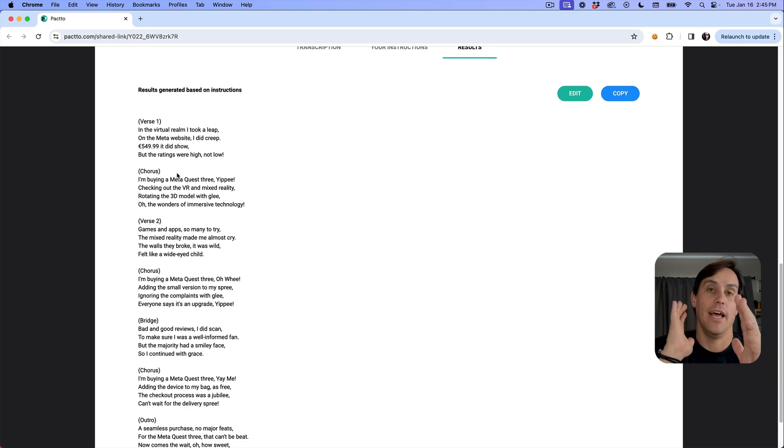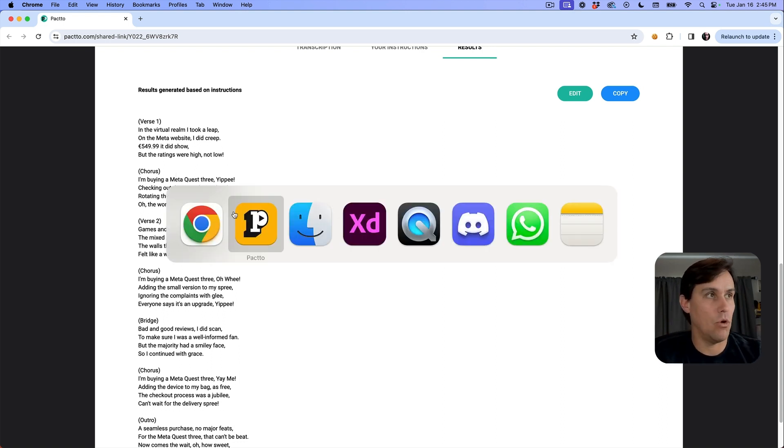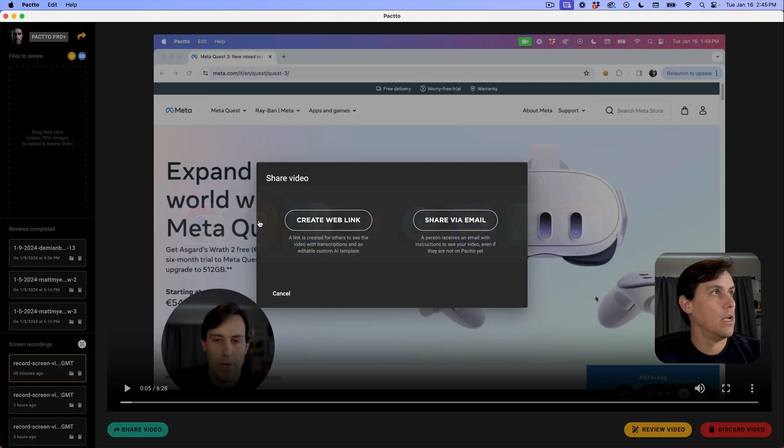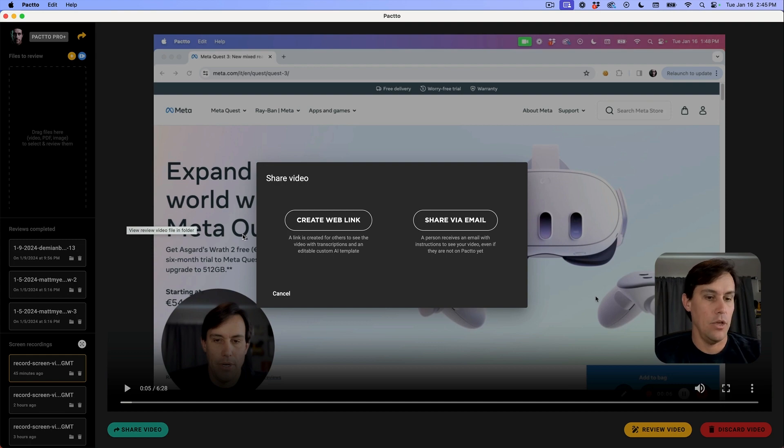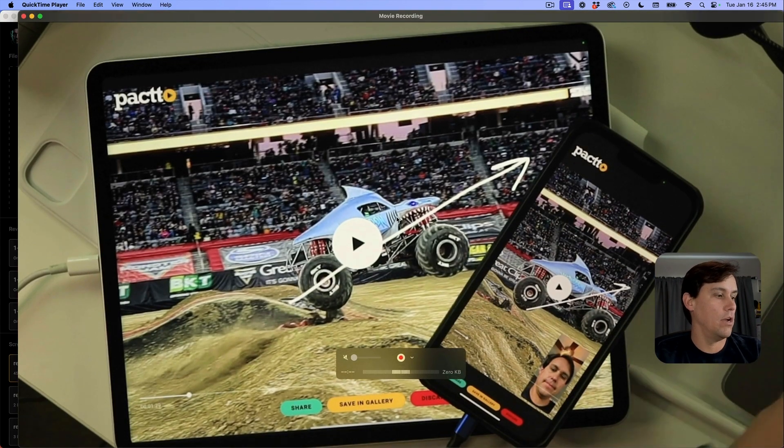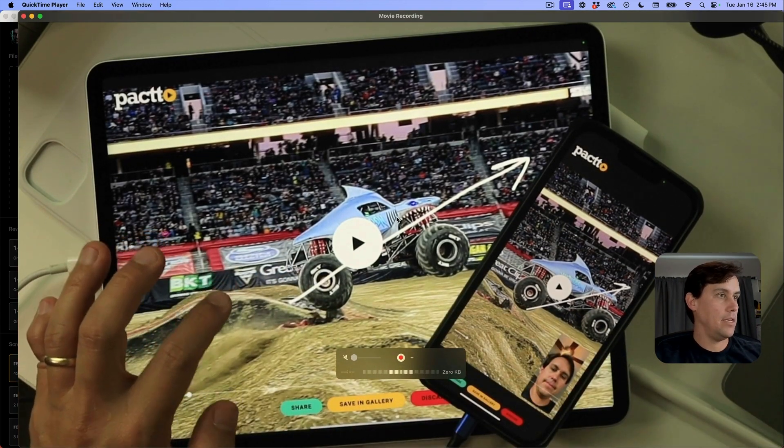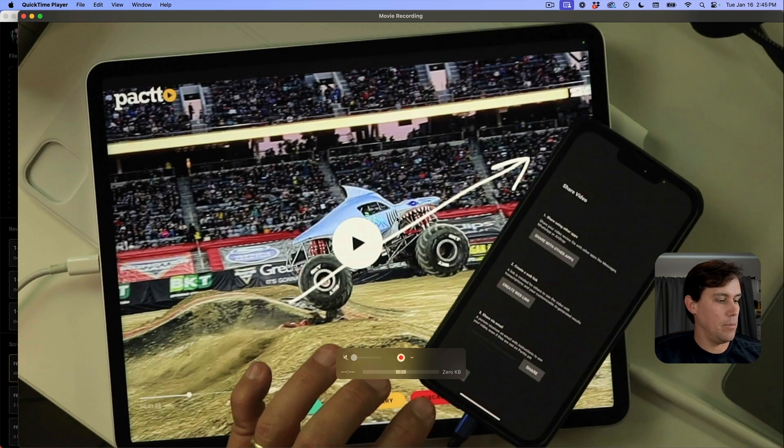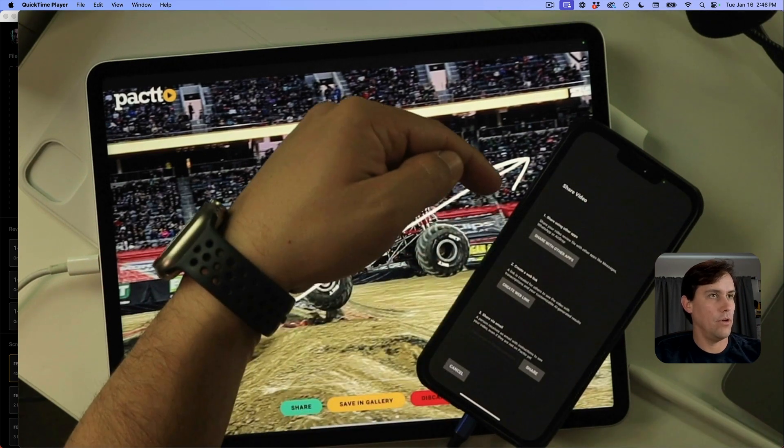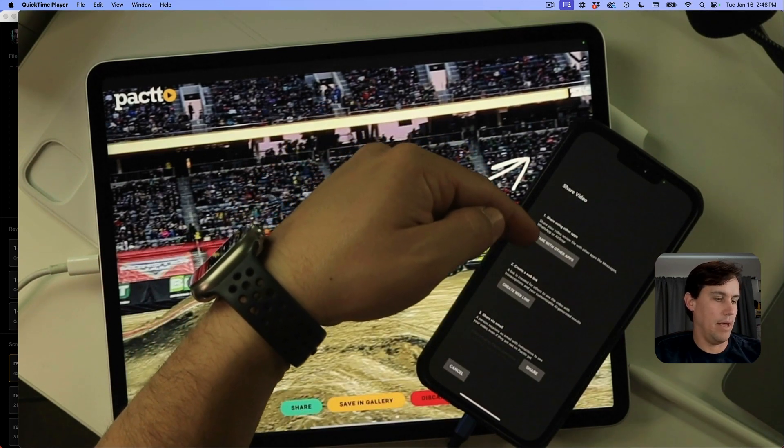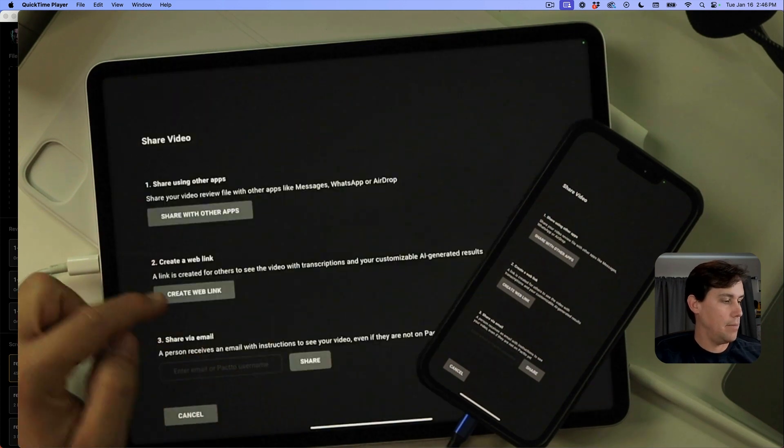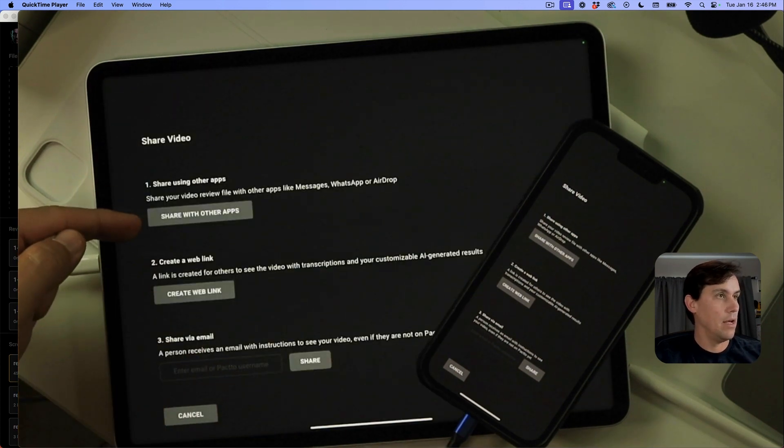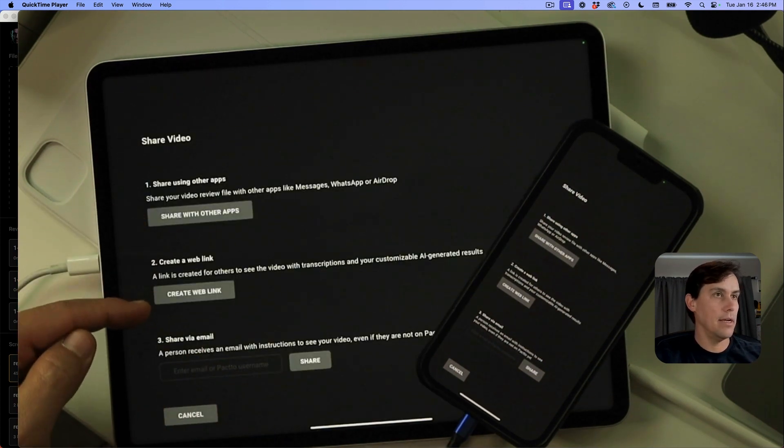That's it for Pacto, available for desktop so you can record your screen here and then share and create this web link, this smart link. You can also do that on your tablet or phone. You can come here to your phone and share the MP4 or create a web link. Same thing here - you can create the MP4 or create a web link.